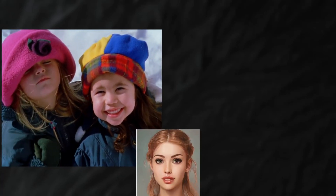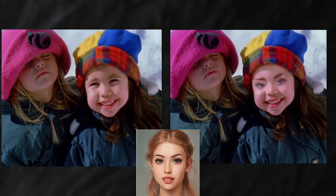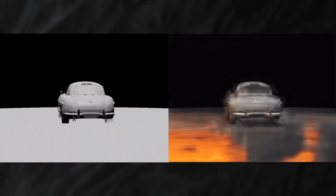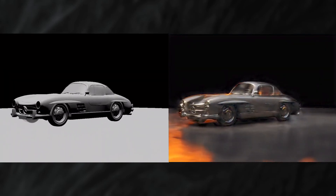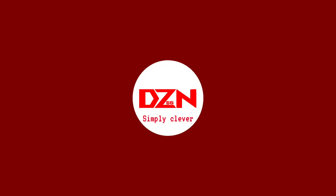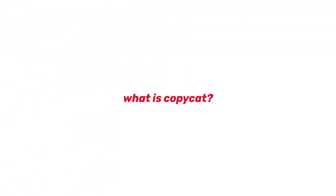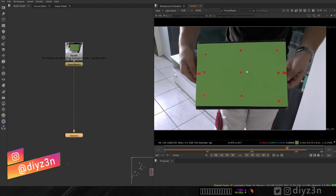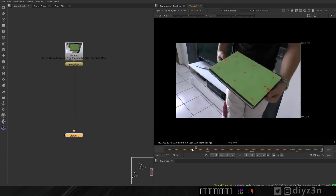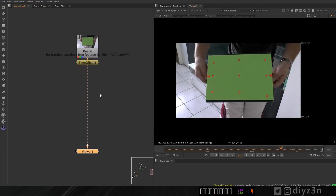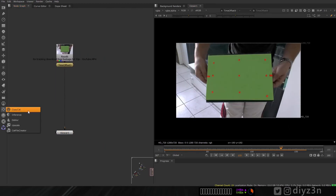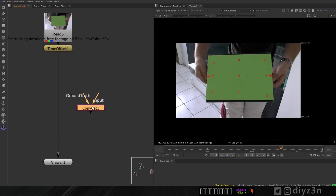Hi guys, today we're going to unleash the AI power in Nuke, and later on I will tell you how we can increase the render speed in 3D using Nuke AI. This is Daizen, happy to be here. We are in Nuke and we're going to look at the CopyCat node - that's the AI. If you like this kind of video, please hit the like button.